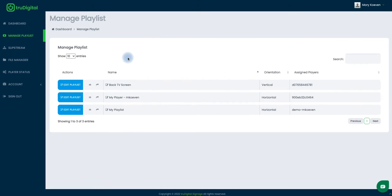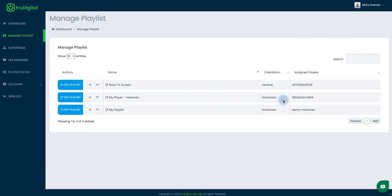Now I can see all of the playlists that I manage, and today I am working with my vertical playlists. But before we get started, you will want to confirm here on your Manage Playlist screen that if your player is meant to be used on a vertical display, you'll want to see that the orientation is showing as vertical next to the player. If it's showing as horizontal, please give us a call and we can get that corrected to ensure that your player has the vertical template library.